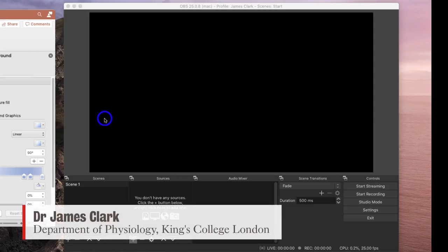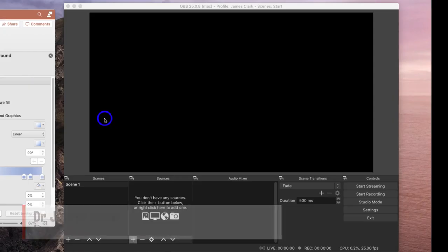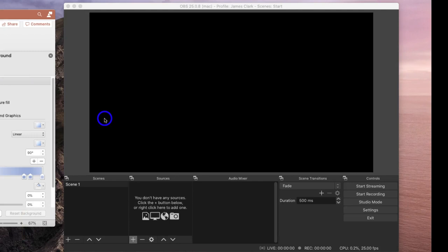Hello, I'm James Clark from the Department of Physiology at King's College London, and in this short presentation I'm going to go through some of the settings you might need in OBS and PowerPoint in order to set up your recordings for presentations.